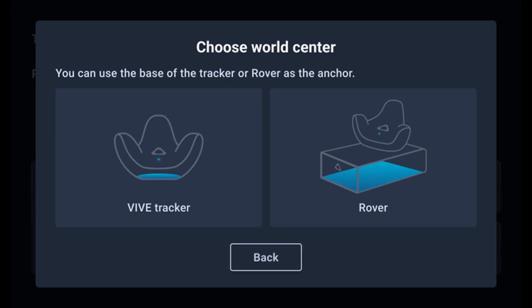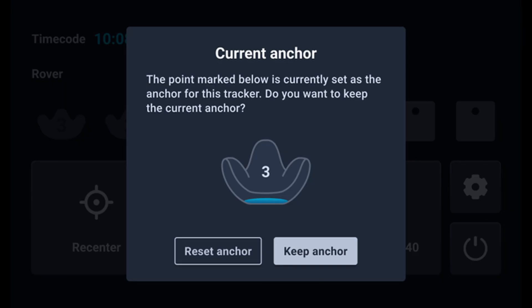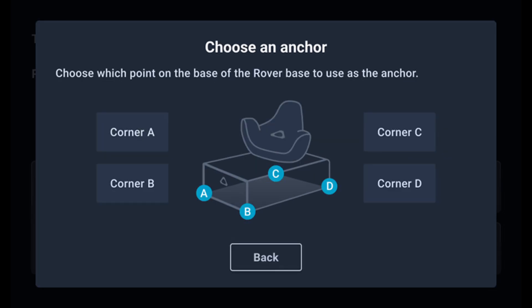In this new update, the user can now choose from 6 points as the reference for the center point. These points are the bottom of the tracker, the bottom of the rover, and the four corners of the rover.